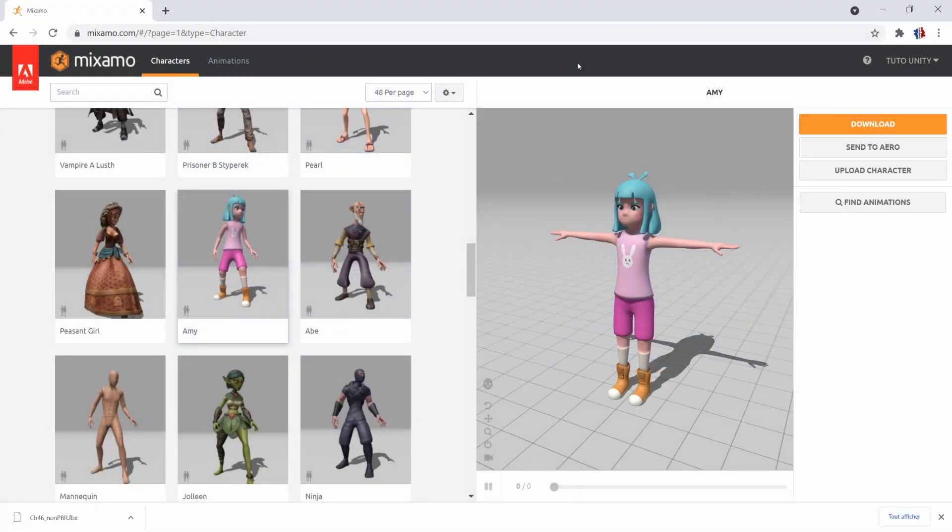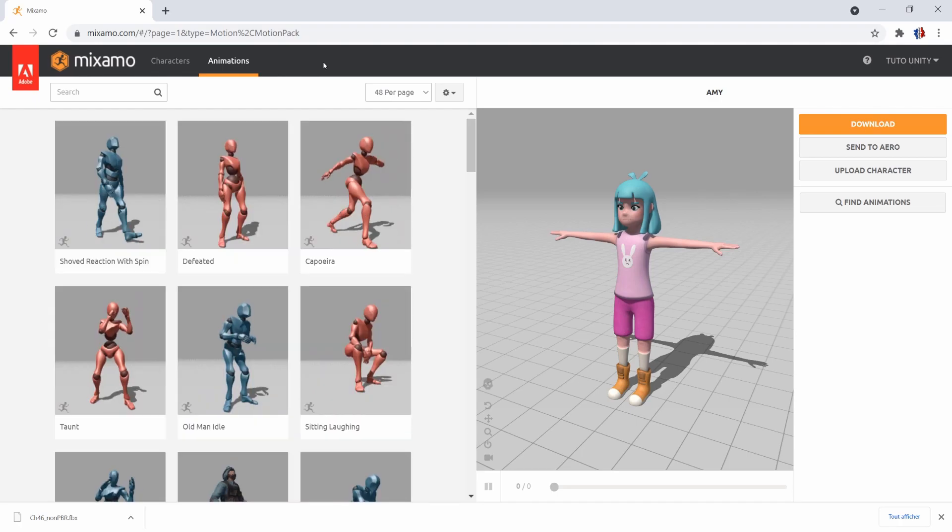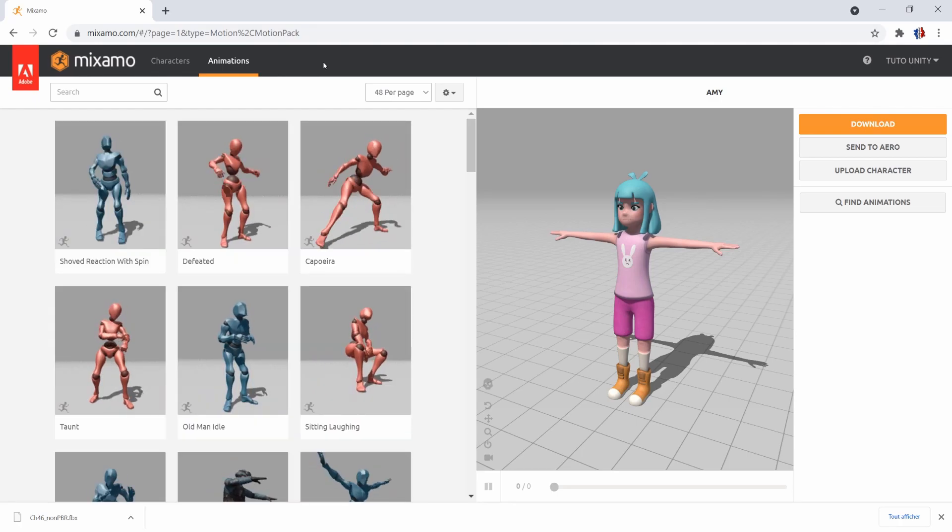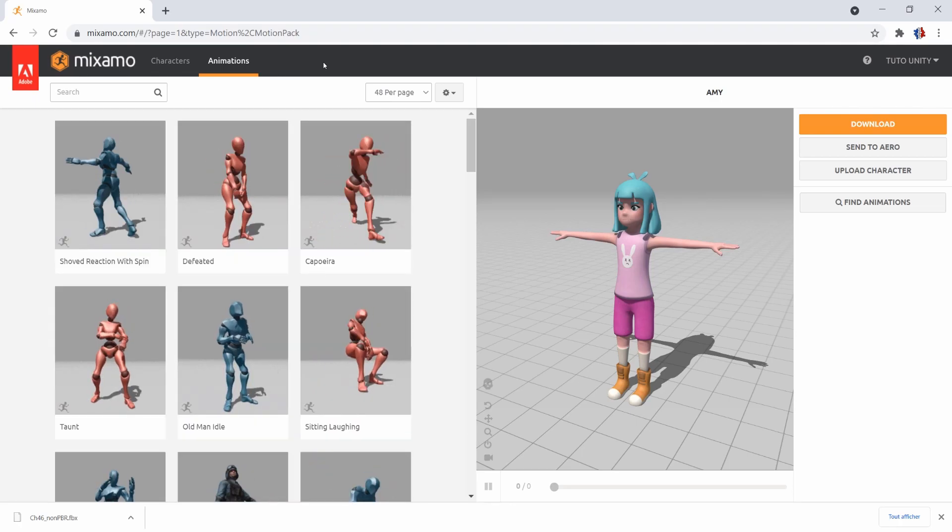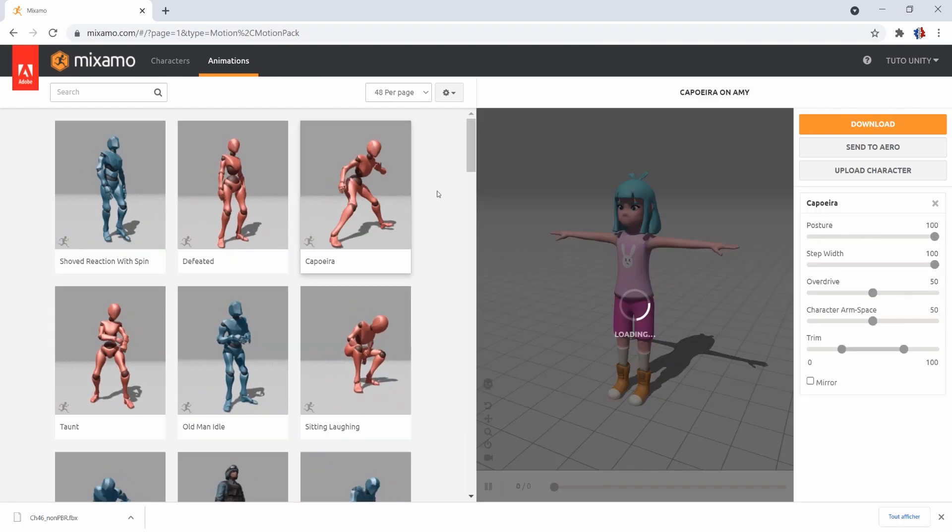Head back to Mixamo, go to the animations tab and select the one of your choice. For this example, I'll use this one, capoeira.